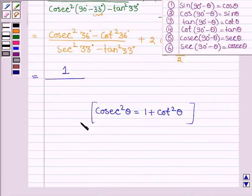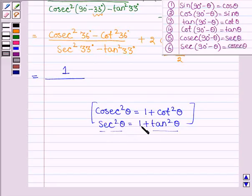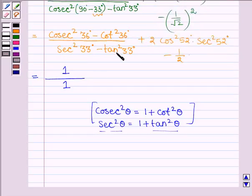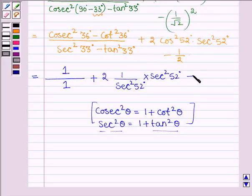In the denominator we have sec square 33 degrees minus tan square 33 degrees. We know that sec square θ equals 1 plus tan square θ, which implies sec square θ minus tan square θ equals 1. So the denominator equals 1. Then we have plus 2 times of cos square 52 degrees, which can be written as 1 divided by sec square 52 degrees, into sec square 52 degrees, minus half.